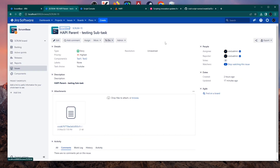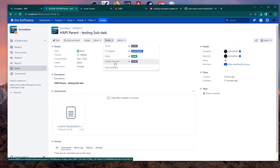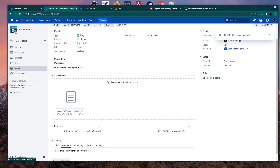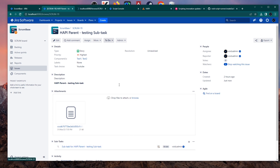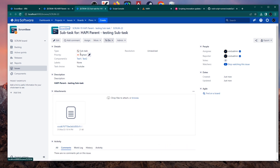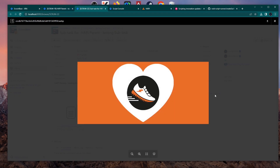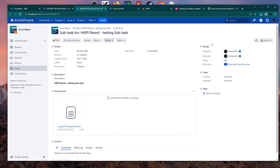Before closing the video, let me test how the subtask is working. I have this issue and behind this transition there is a post function — that was the post function with the new code. I'm clicking Create Subtask and as you can see, it creates 'Subtask for Happy Parent Testing.' If I open it, you can see it copies the components and priority, gets the summary, and also took the attachment.